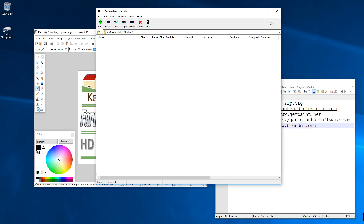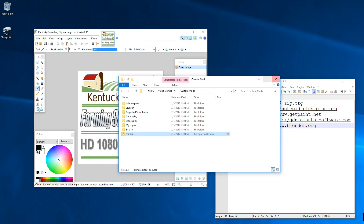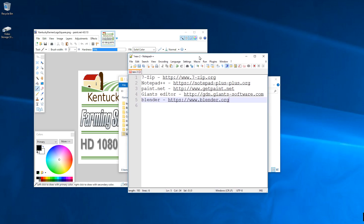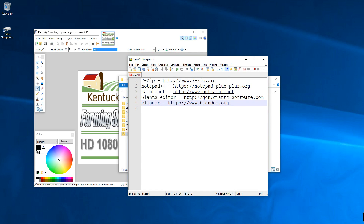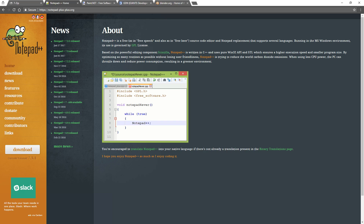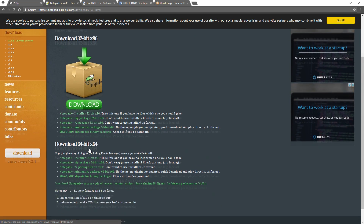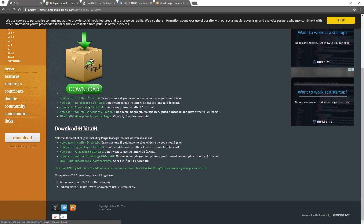Moving on to the next thing on our list: Notepad++. This is the website for Notepad++ — there's a big download button right there. If you have a 32-bit system you have that option, but most people at this point in time probably have 64-bit systems, so you can get the installer for a 64-bit system.